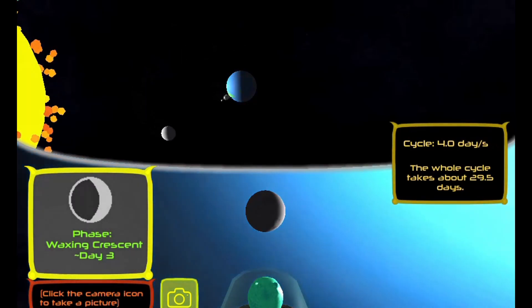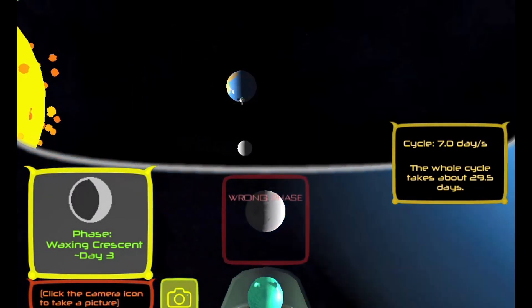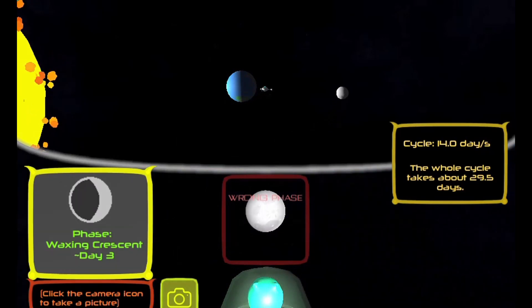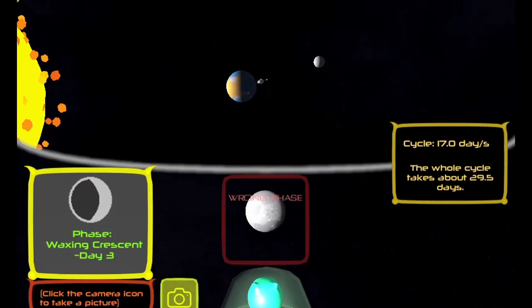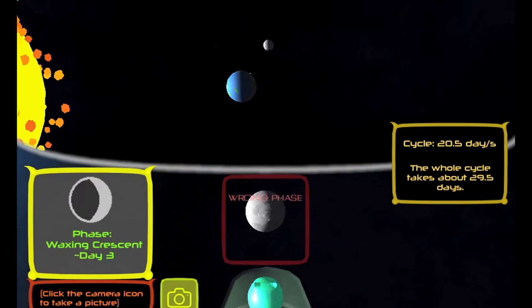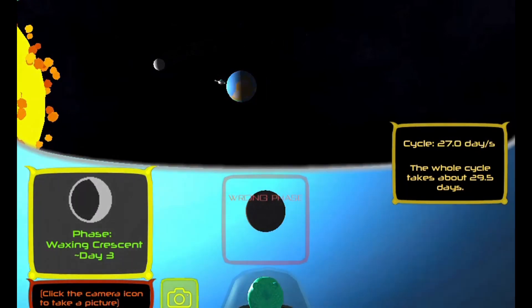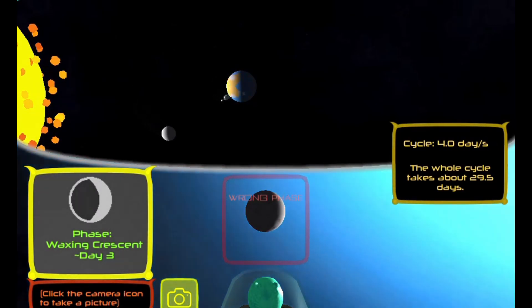Complete all the levels to win the game. Use your knowledge of science to complete this fun and educational game. Have fun and enjoy playing!